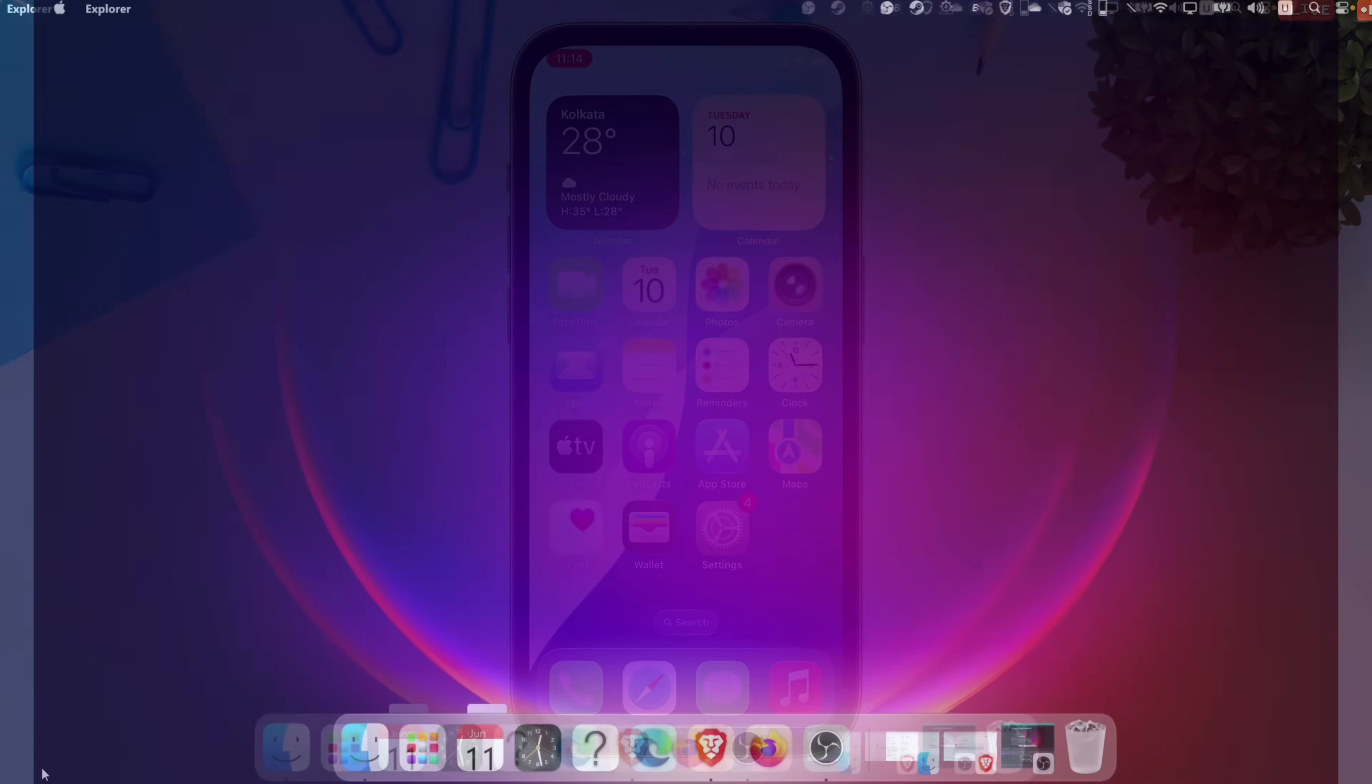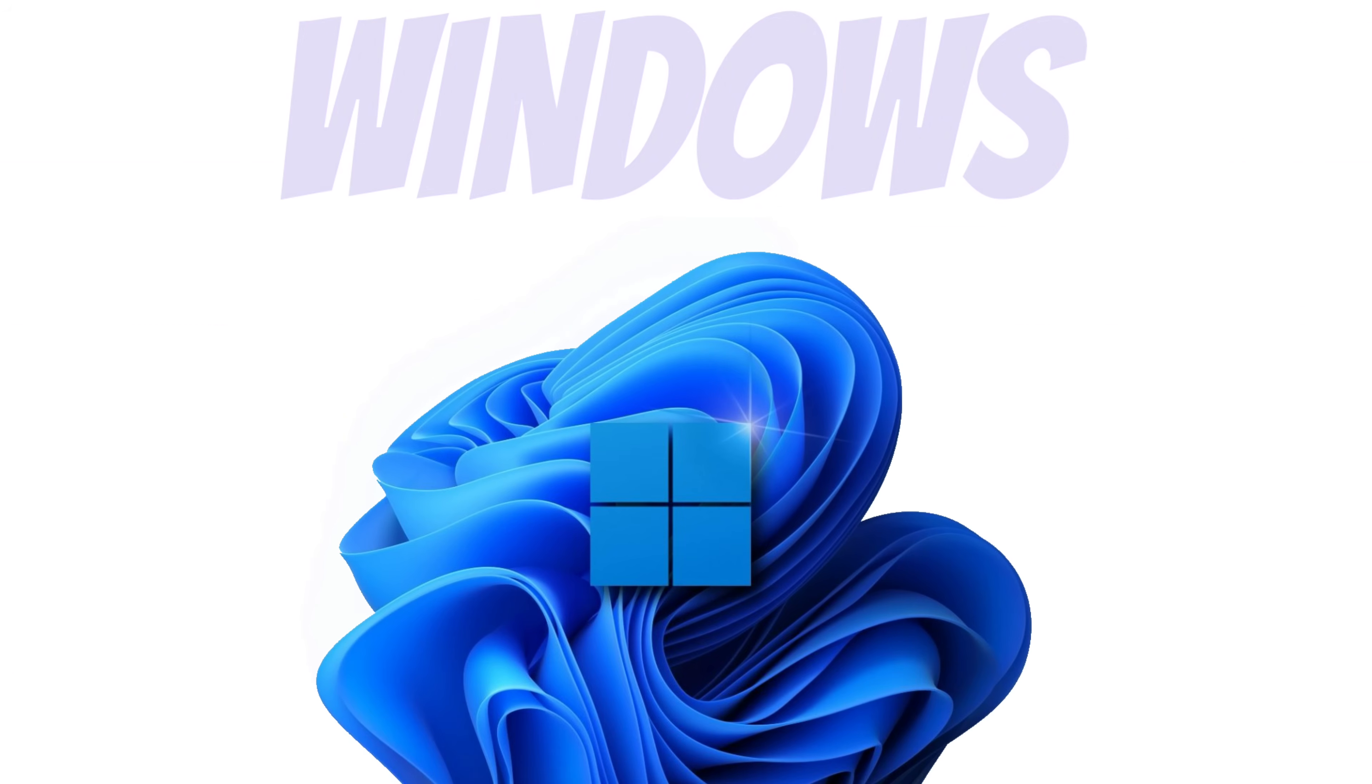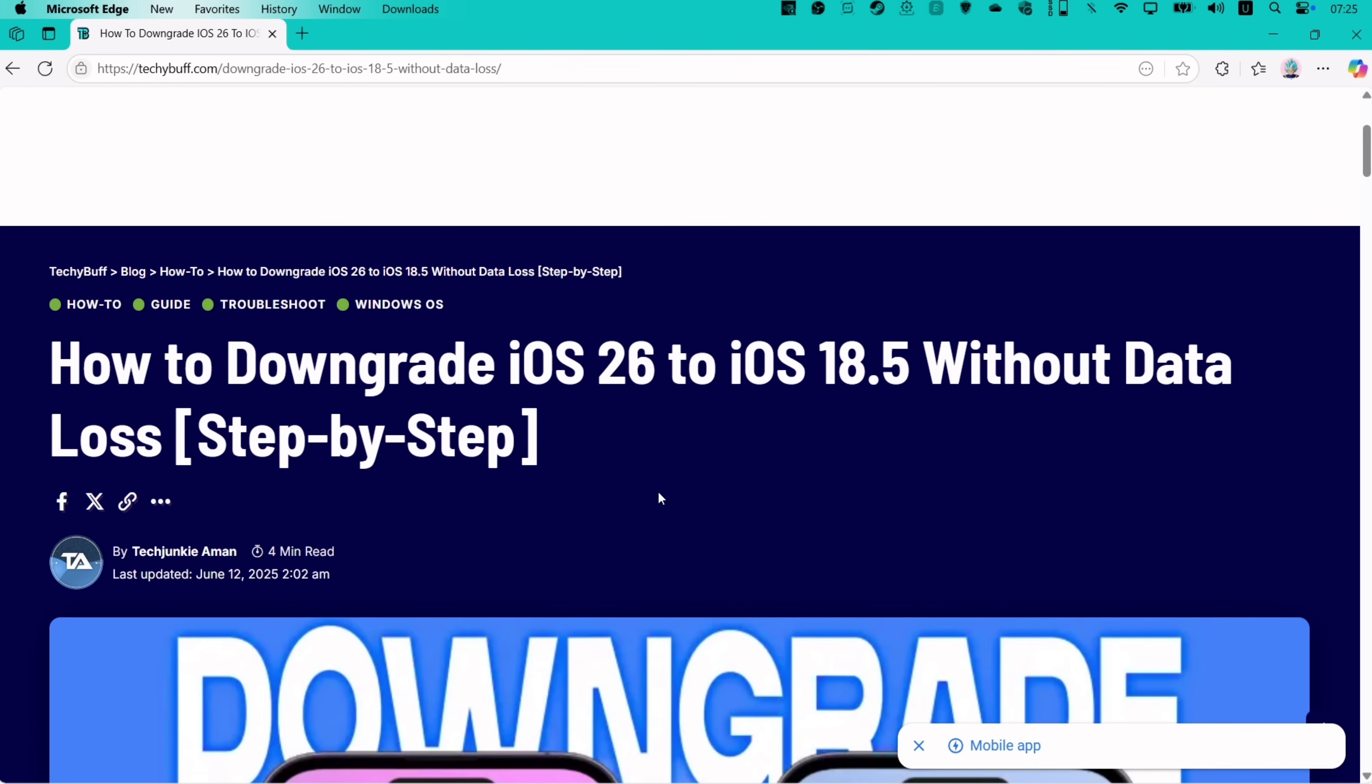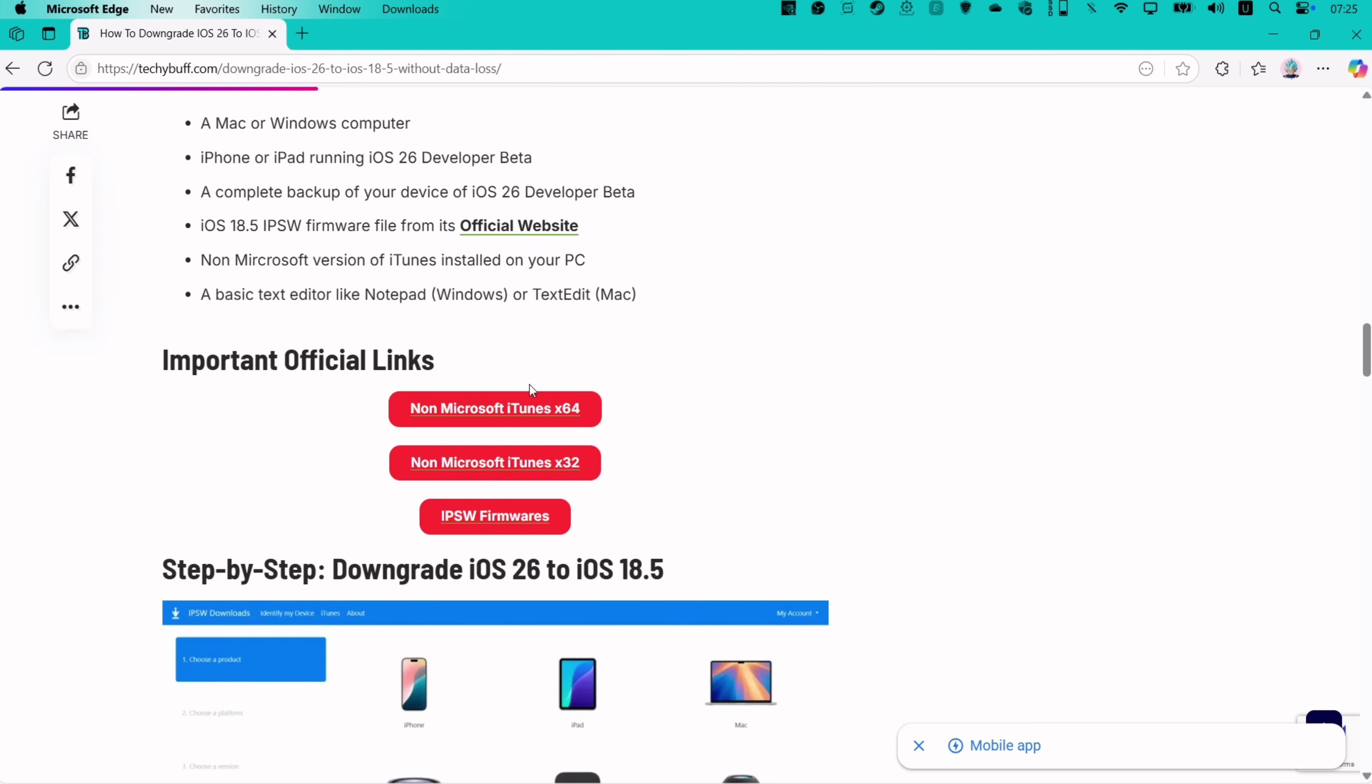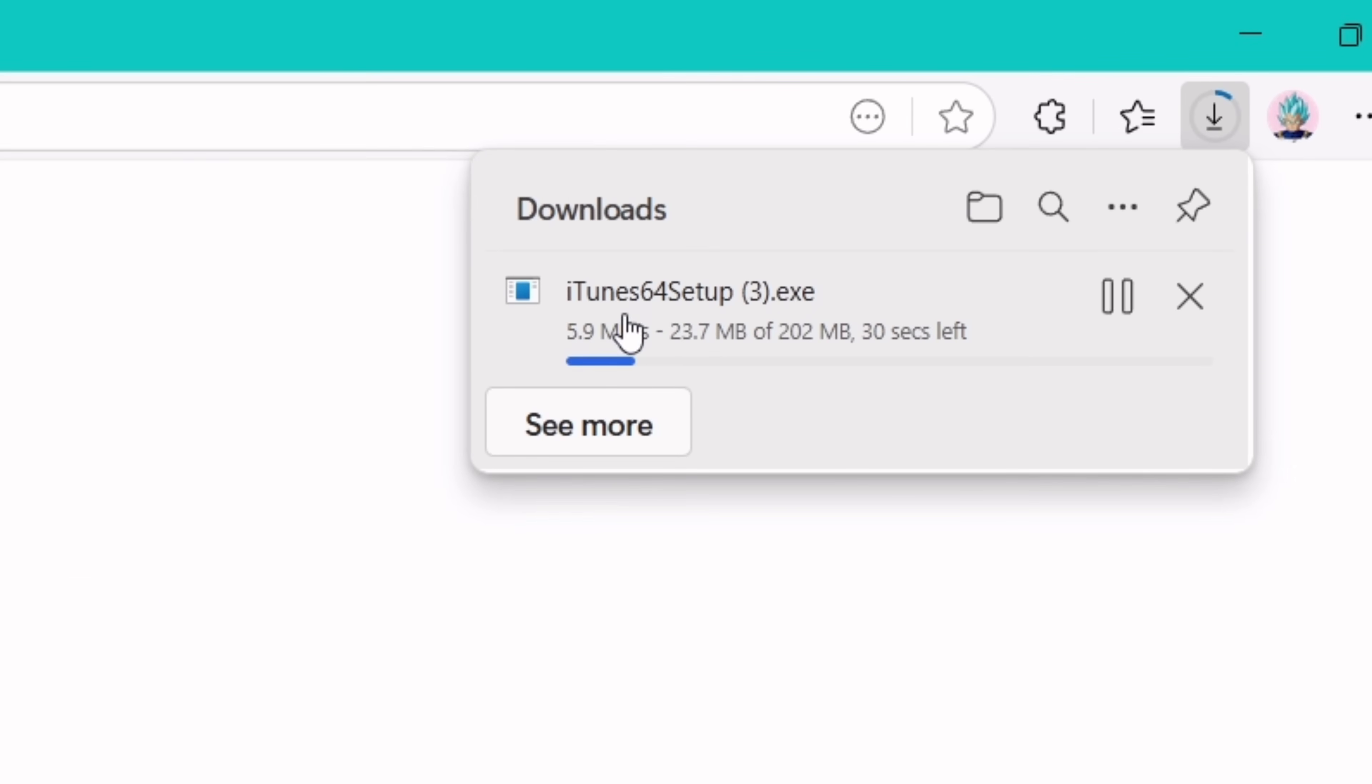For the tutorial, I am using a Windows computer and the non-Microsoft Store version of iTunes. Visit the link from the description, scroll down and tap on this button, which will take you to the official Apple website for downloading. Just download the .exe file into your computer and install it like any other program.